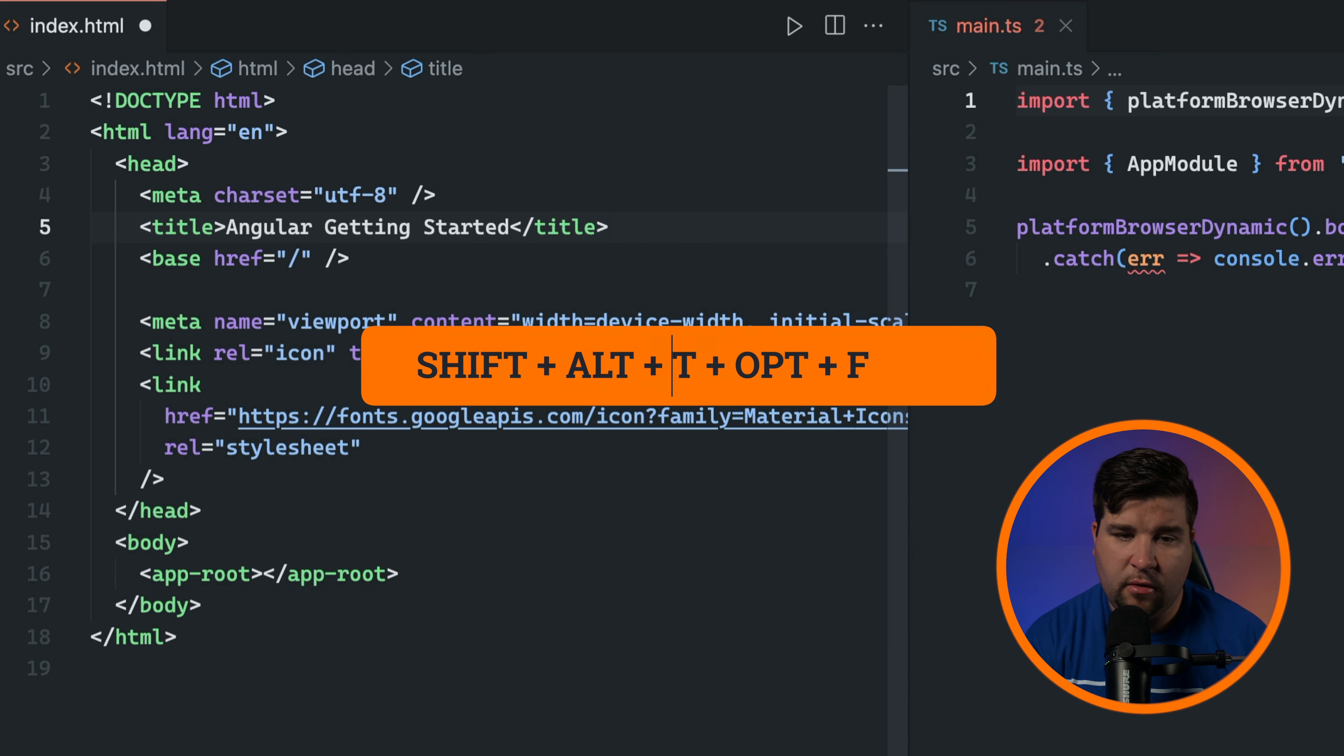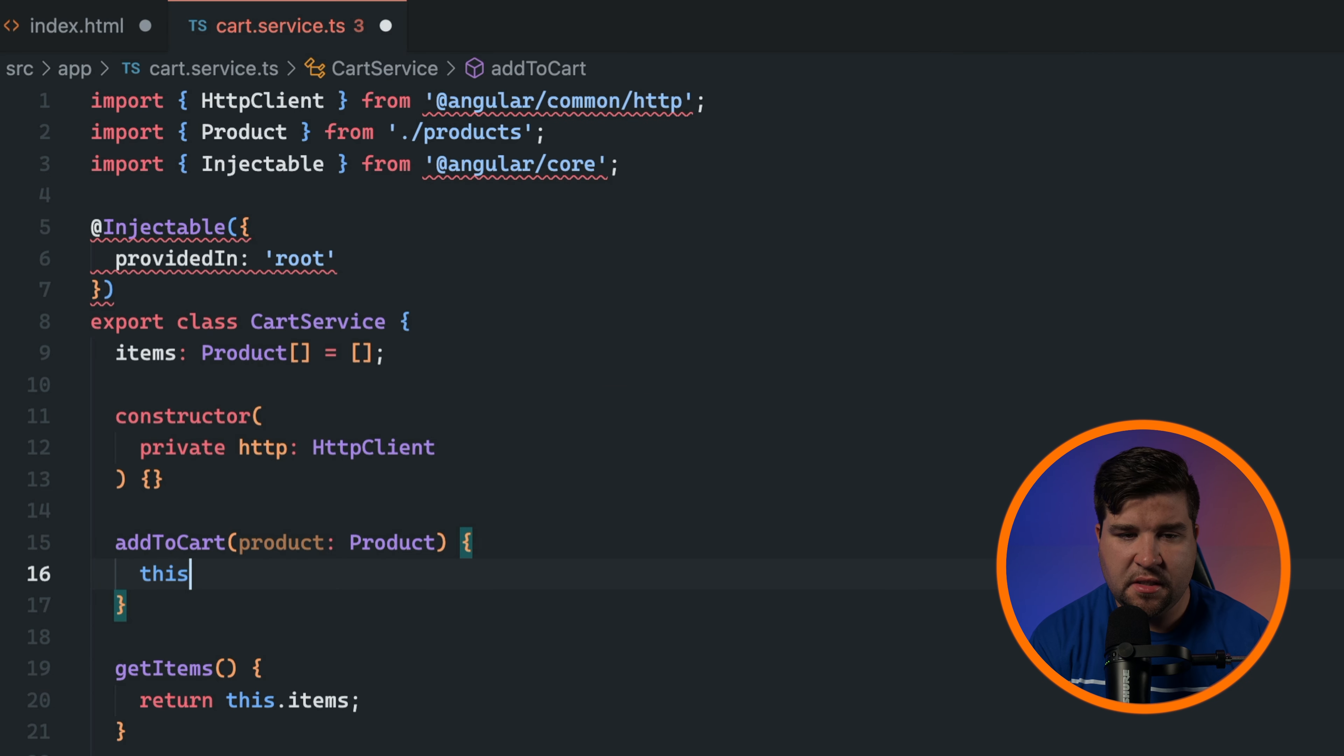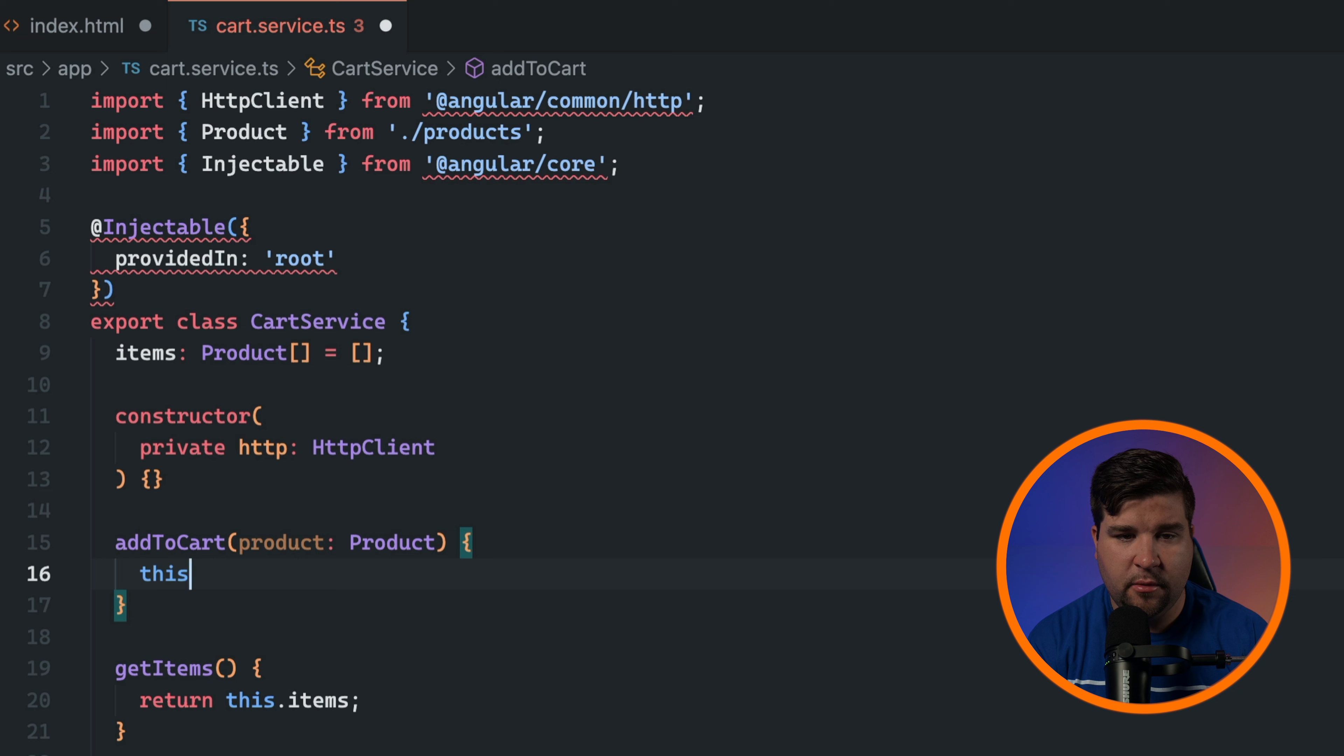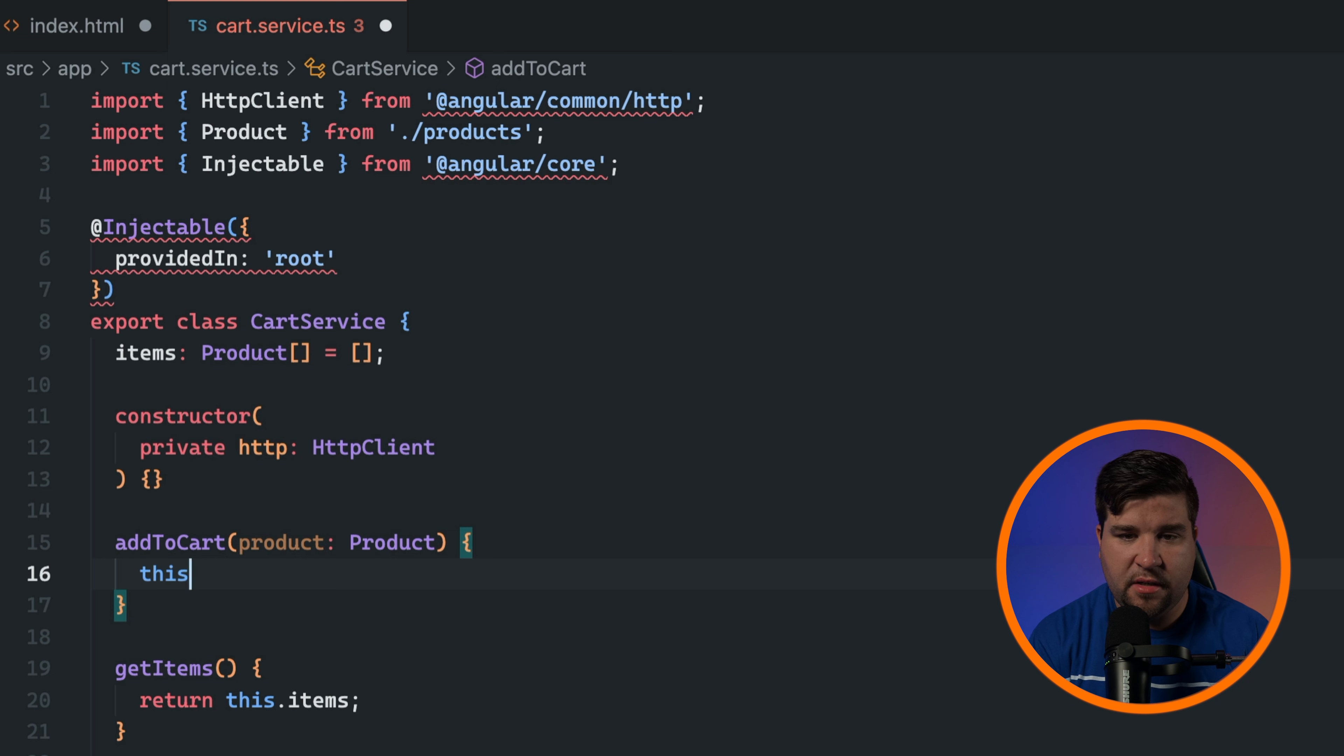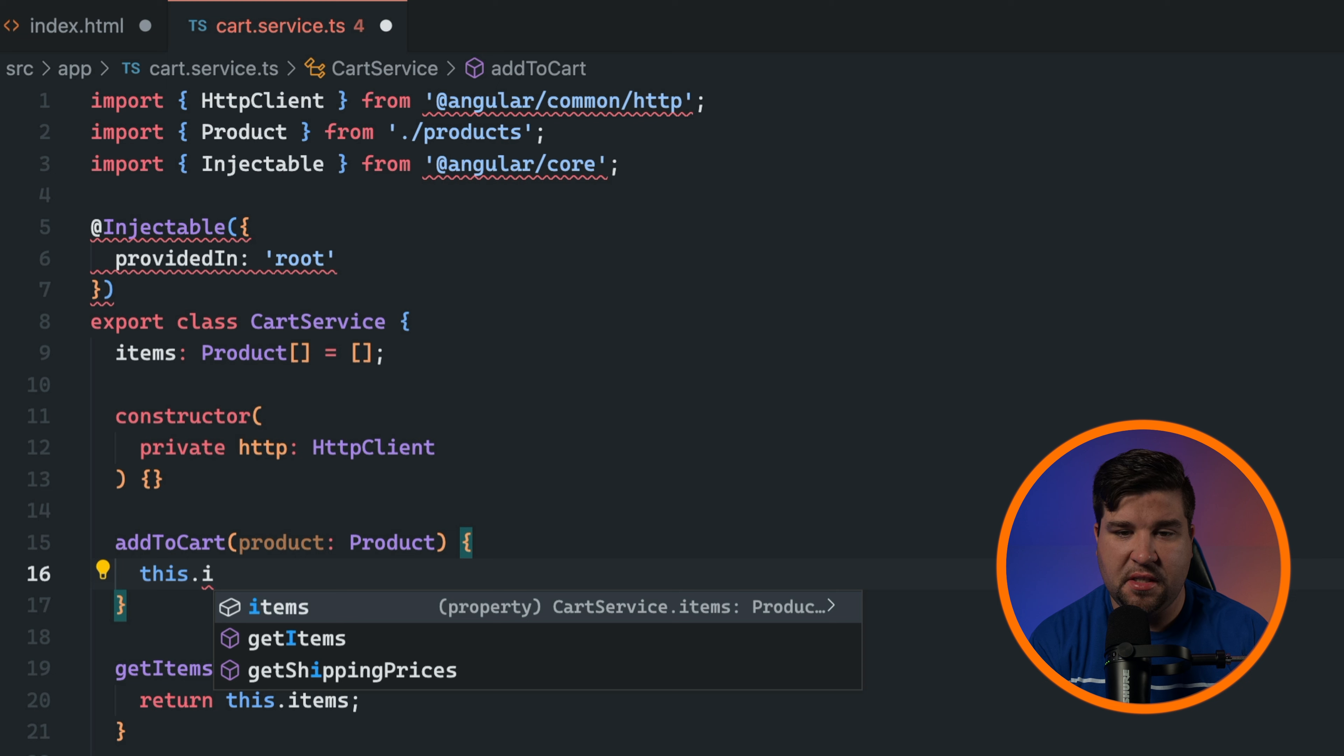Now let's talk about code completion. As you type, VS Code offers suggestions for variables, functions, and other code elements which can save you a ton of time and reduces chances of typos. This feature is called IntelliSense and is context aware and supports many programming languages. To accept the suggestion just press Enter or Tab.